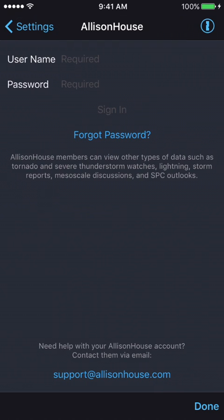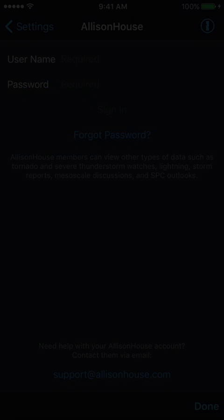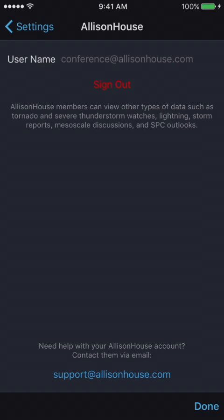From there, you should be prompted to enter your username and password that you have with Alice Now's. Once you have successfully integrated your Alice Now's account with RadarScope, your screen should appear similar to this. As you can see, it lists the types of data feeds you gain using an Alice Now's subscription with RadarScope.